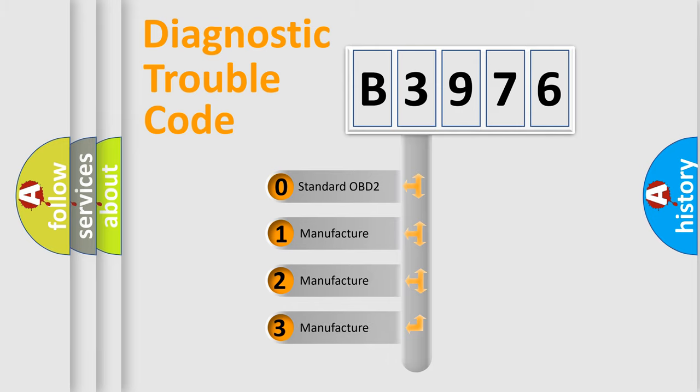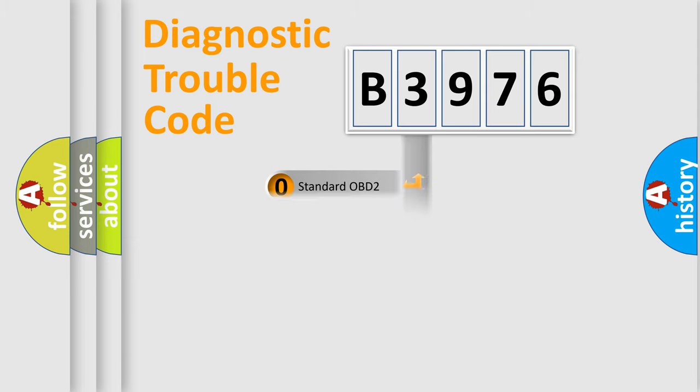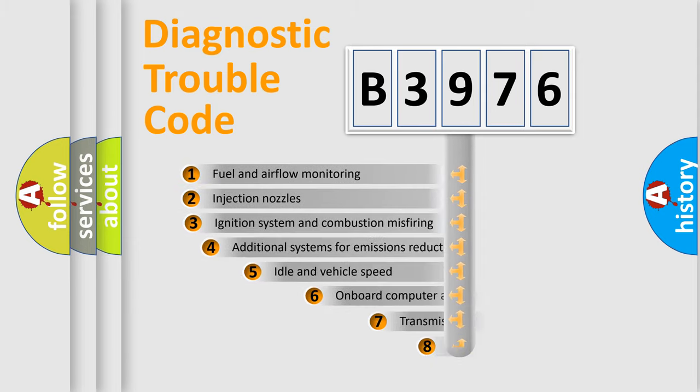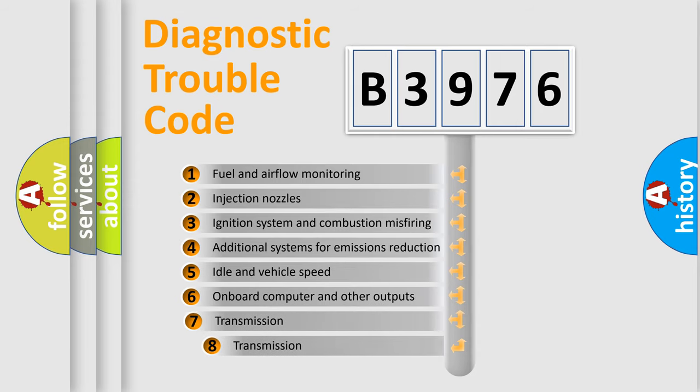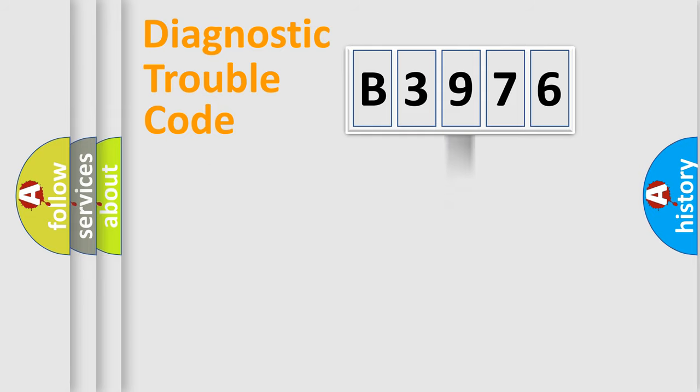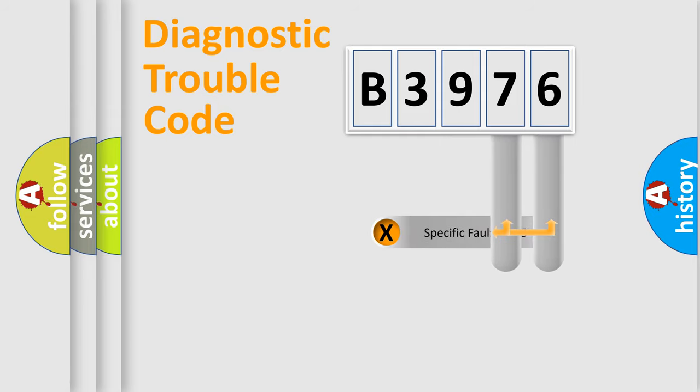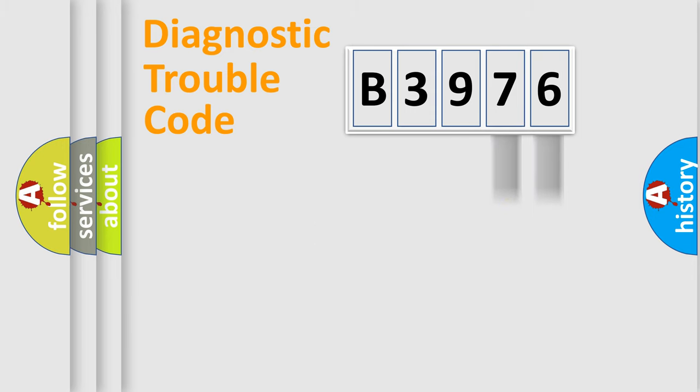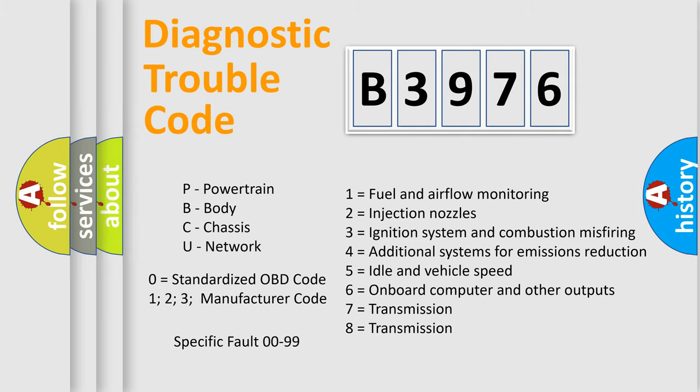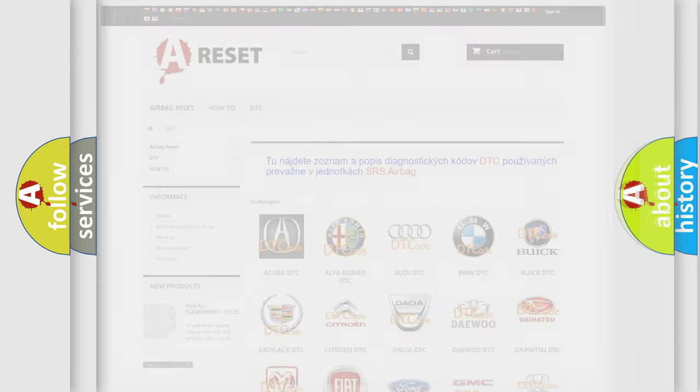If the second character is expressed as zero, it is a standardized error. In the case of numbers 1, 2, or 3, it is a car-specific error expression. The third character specifies a subset of errors. The distribution shown is valid only for the standardized DTC code. Only the last two characters define the specific fault of the group. Let's not forget that such a division is valid only if the second character code is expressed by the number zero.